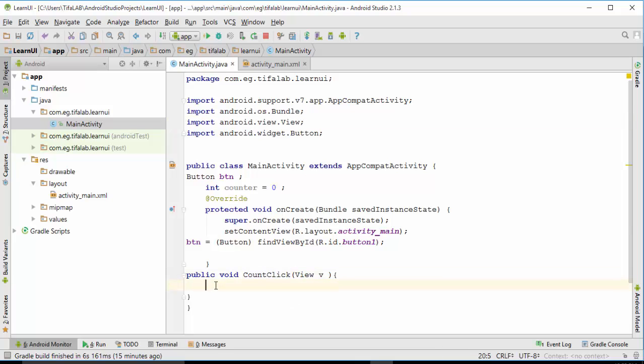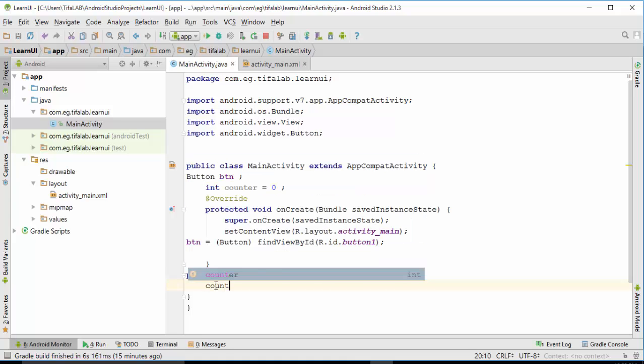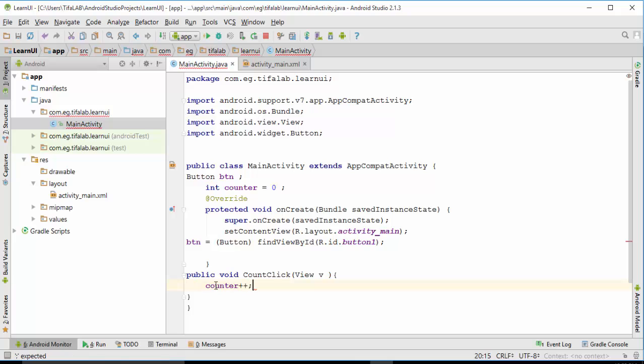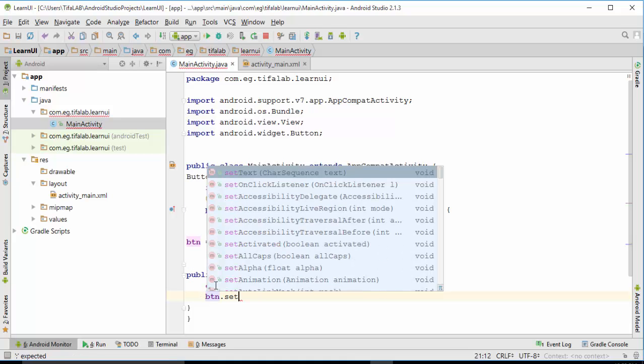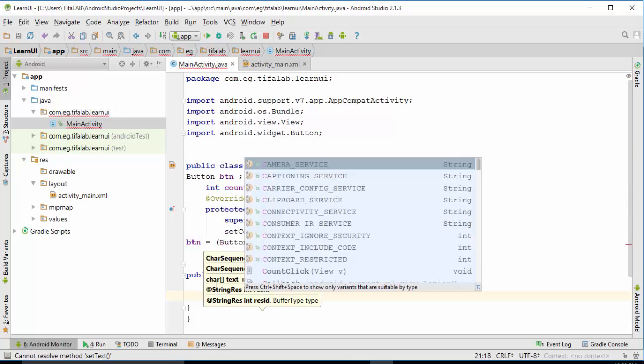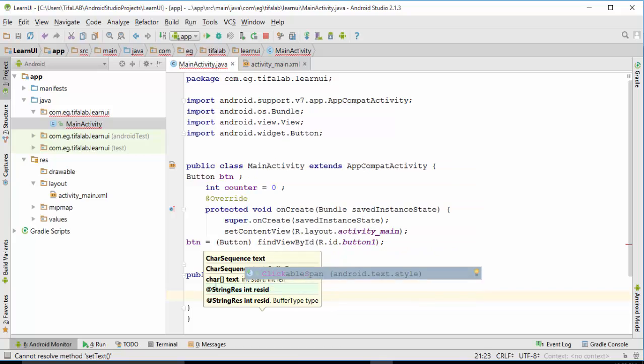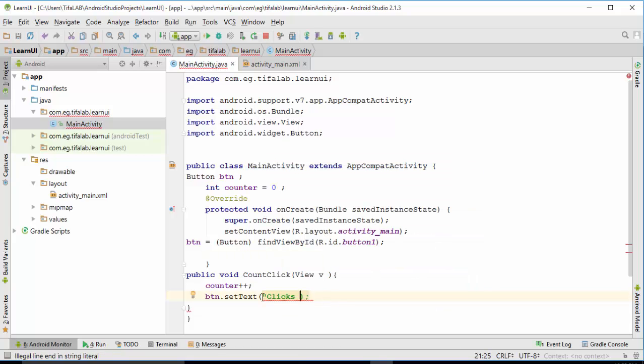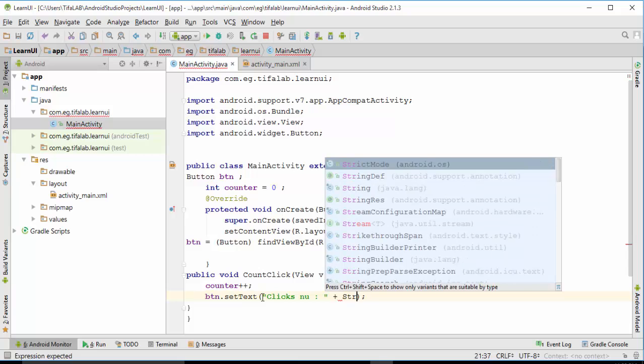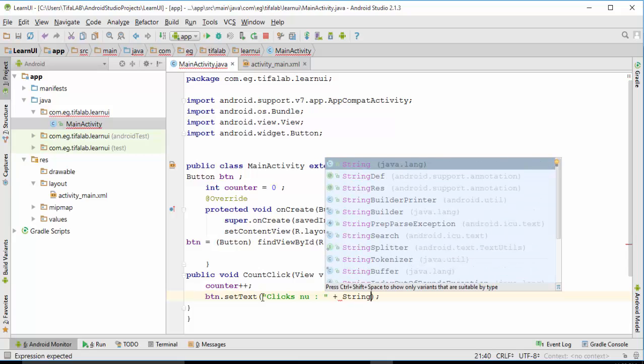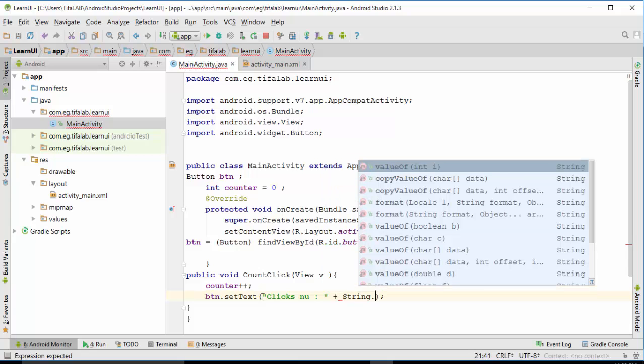And then, here, we want to catch our count. So we will make counter increment, increase. And then we set a text for the button. So button dot setText method, and we'll write string here like this: number plus string dot valueOf counter, our counter.